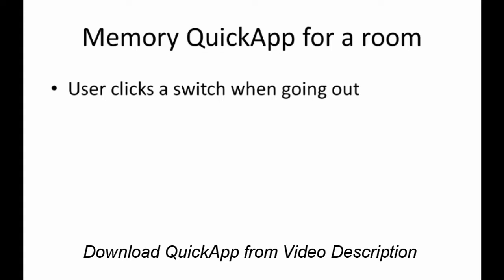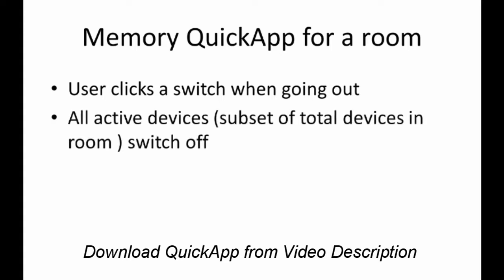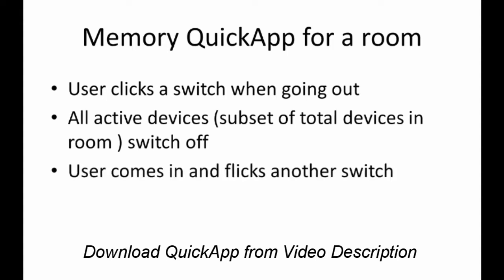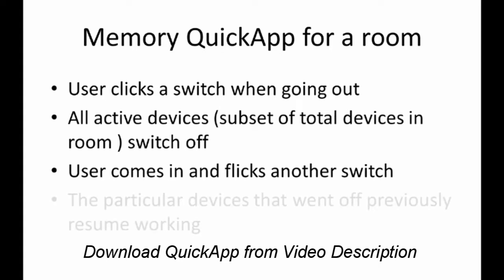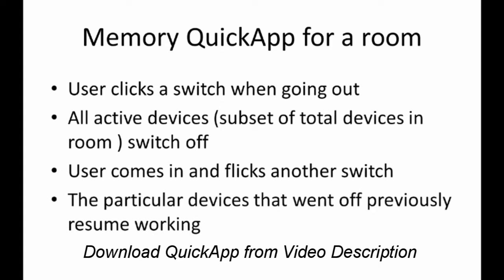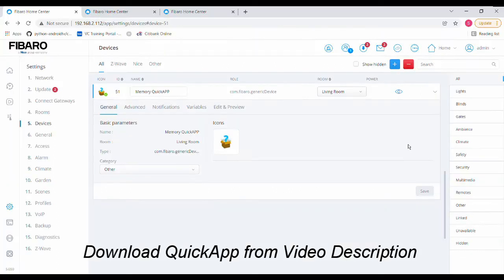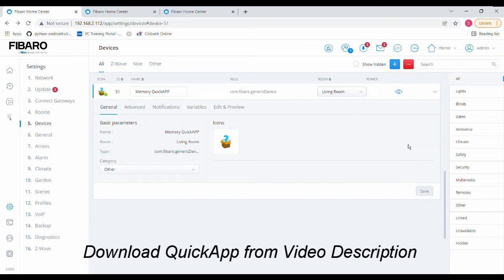For example, only those two lights and one fan must come back. He didn't want the entire room to be lit up or something like that. Basically, he wanted a scene where it stores the memory of the active devices. That's what I have implemented here in this solution. Let me walk you through it. Maybe you'll find it useful and you can use it for your installation or your home also.